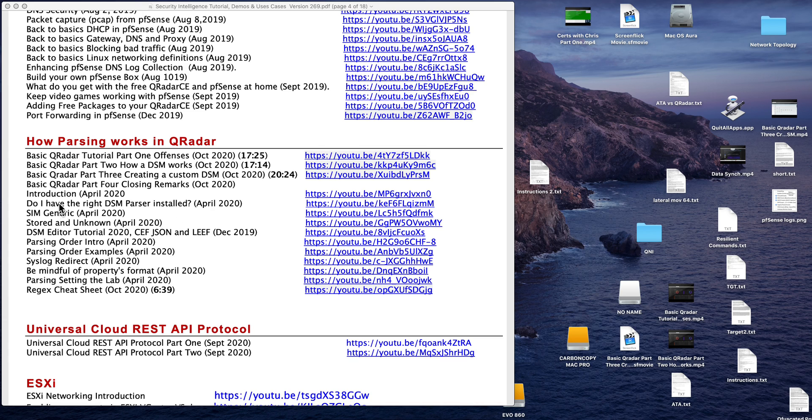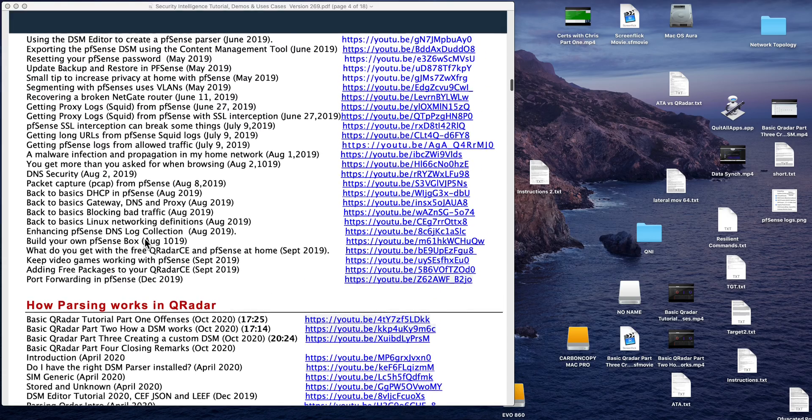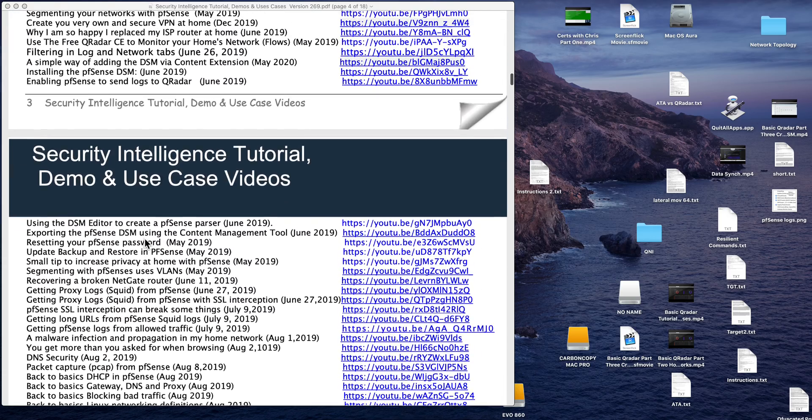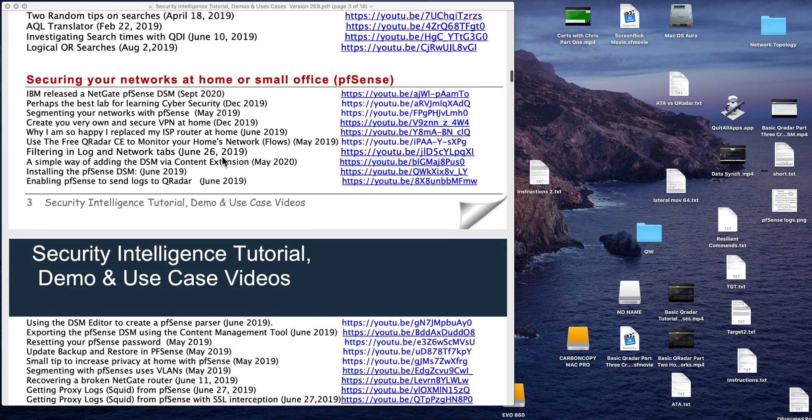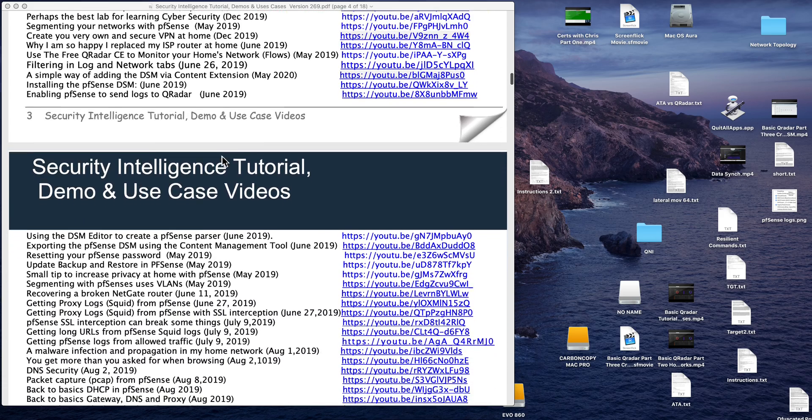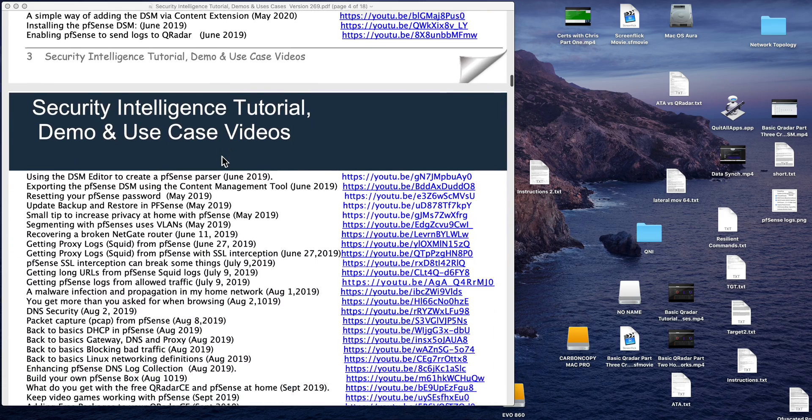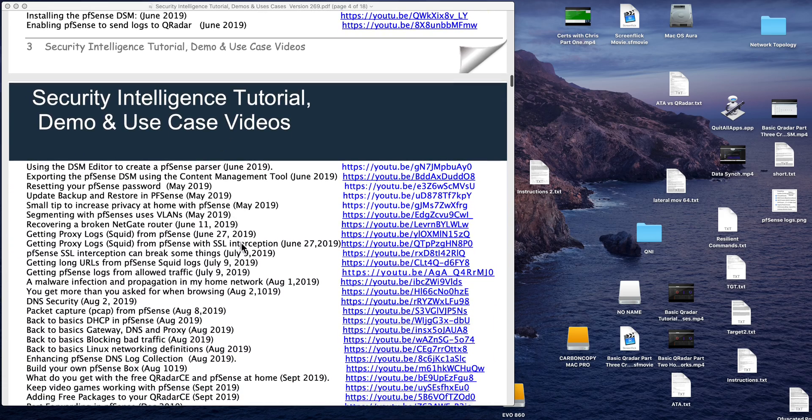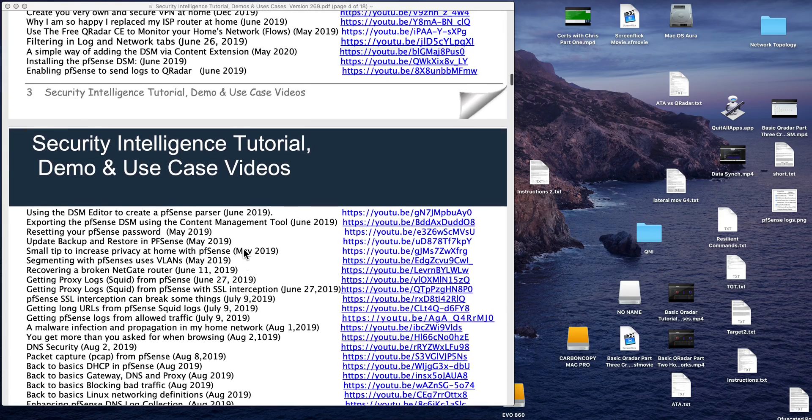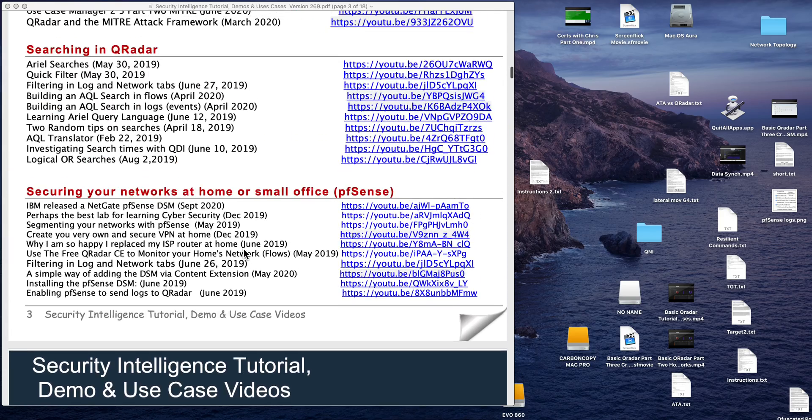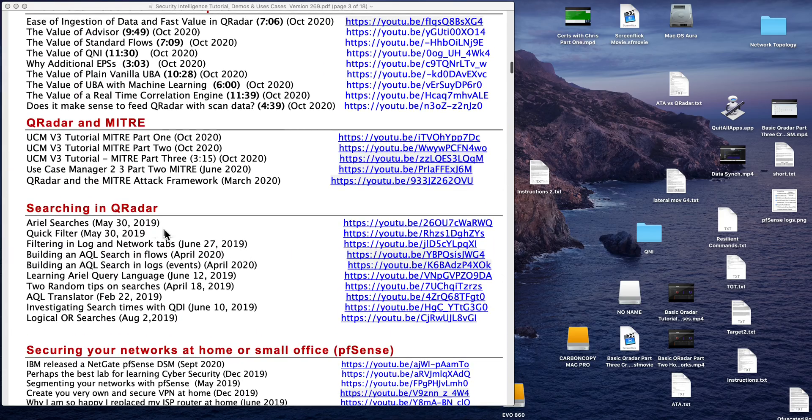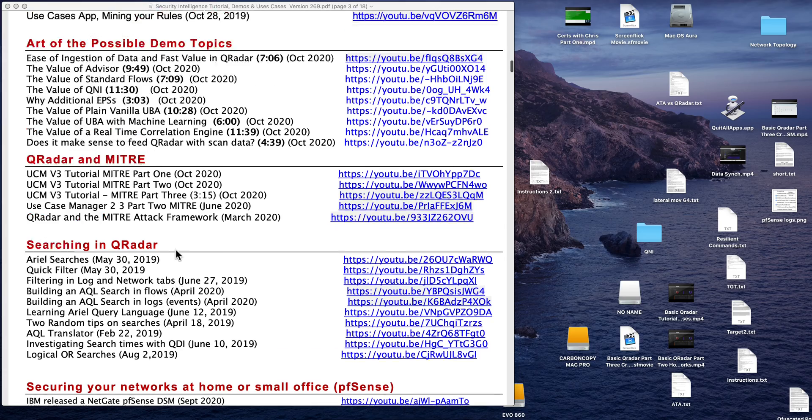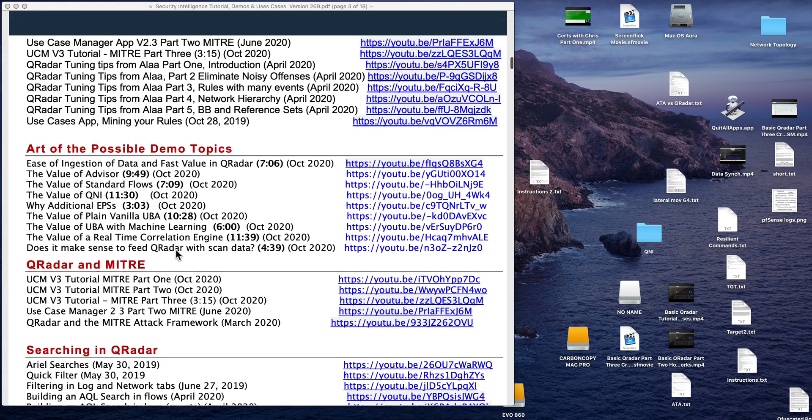And again, there are very many in here. If you are working from home, this section of segmenting your home network and learning cyber security while making your log sources at home more secure is actually very good. Searching in Curator is a good topic always.